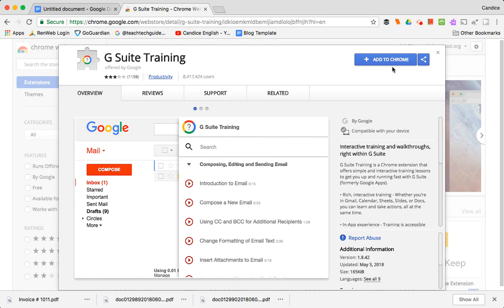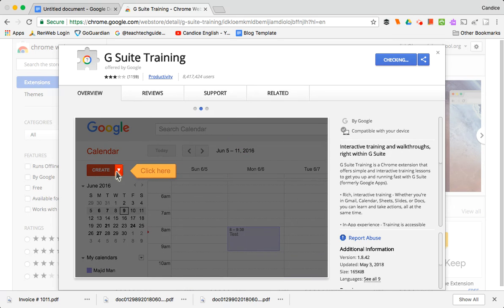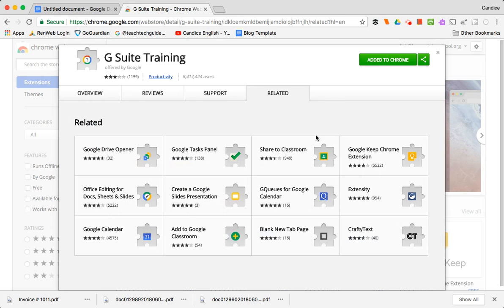So when you're at this extension you'll just say add to Chrome and it's going to ask to do all these things. You just add extension.